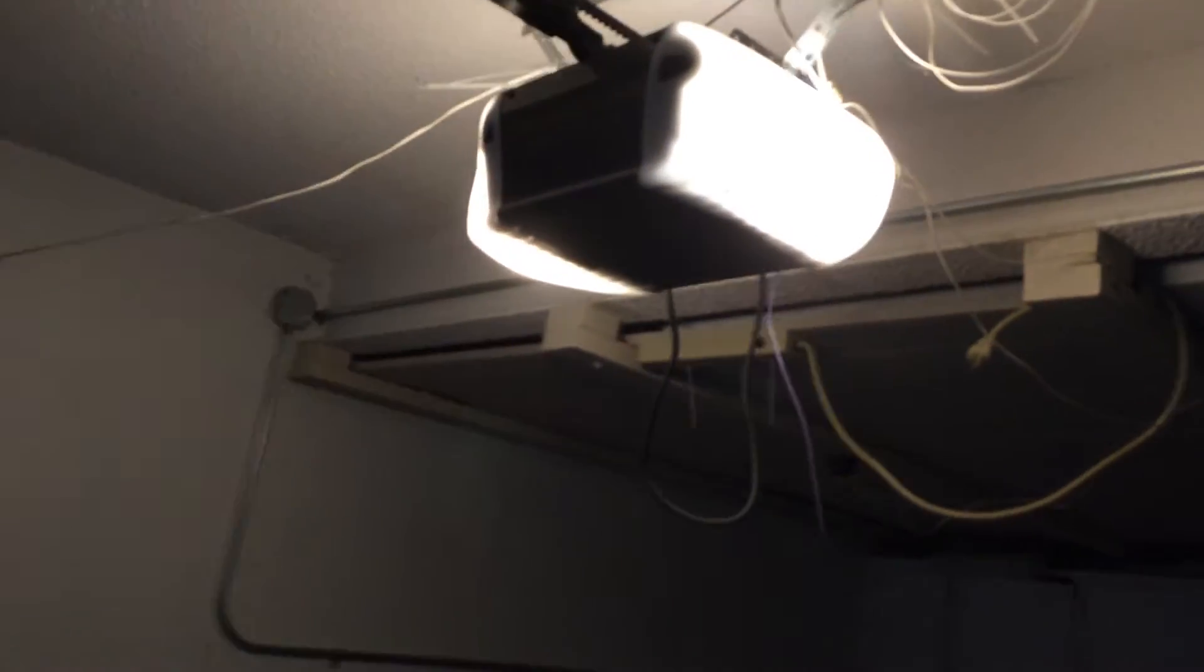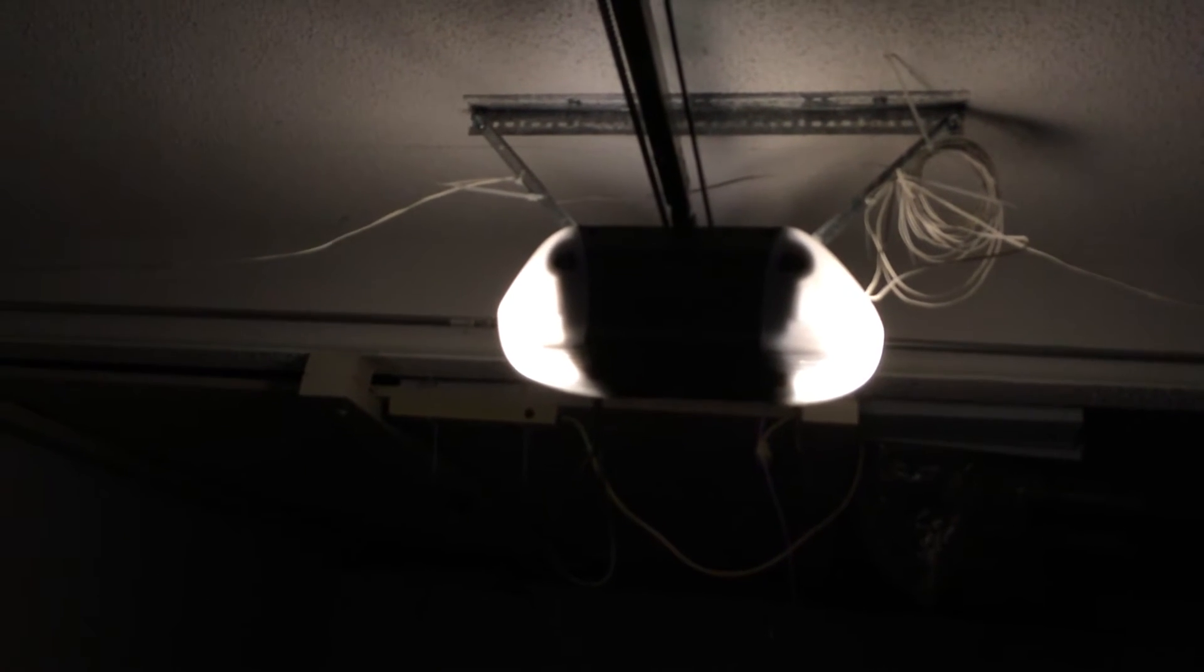So I'll show you what that looks like with my door opener here. These are two 60 watt equivalent Philips LED bulbs in here.